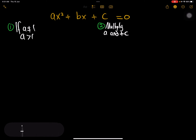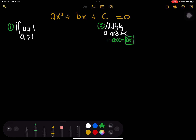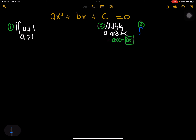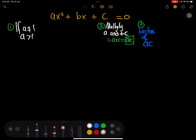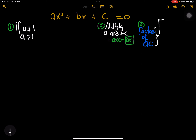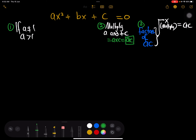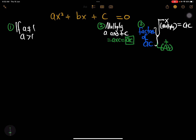We multiply a and c to get ac. Once we have ac, the third step is to find the factors of ac — look for two numbers that when multiplied give ac, and when added give b. Those are the three steps when a is greater than one.